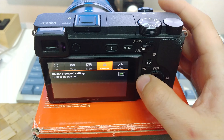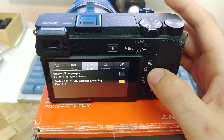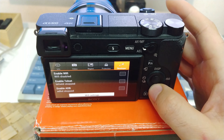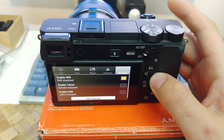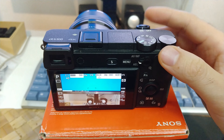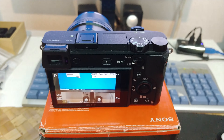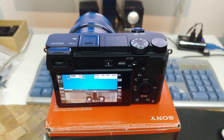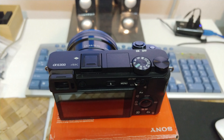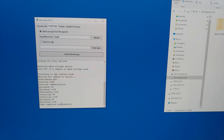Now it's checked. Go to Region and uncheck that PAL/NTSC selector. Now get out from the menu, turn off the camera, and turn it back on — and voila, no more NTSC message on the screen. So that's how to disable that message on this Alpha 6300 camera using that program.